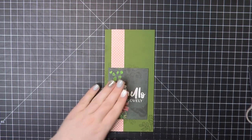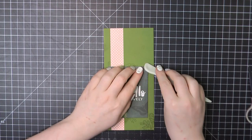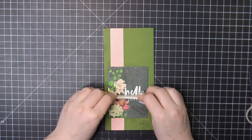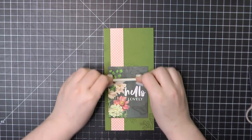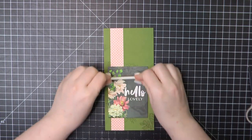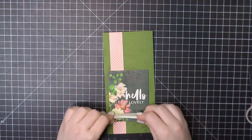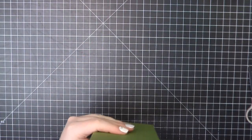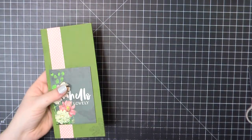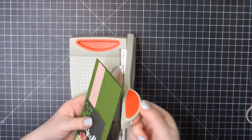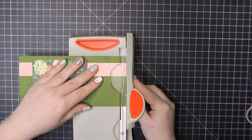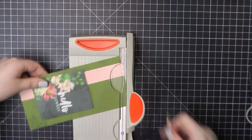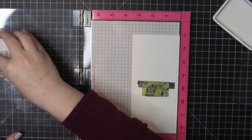Just making sure that's down nice and tight. I'm going to take my bone folder, run that along the top and one more trim off of the top just to make sure that's all nice and even.